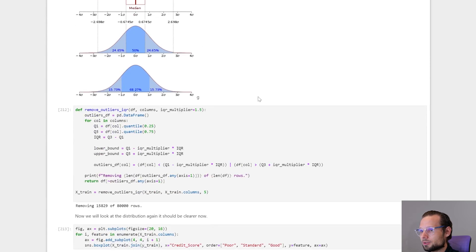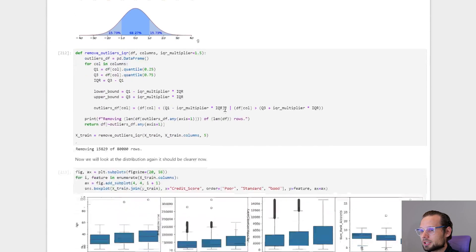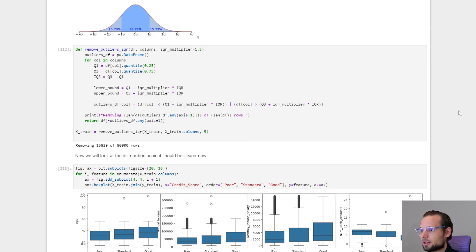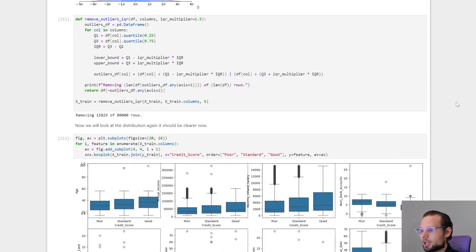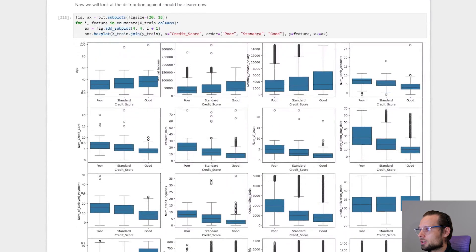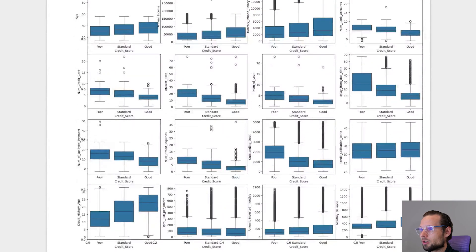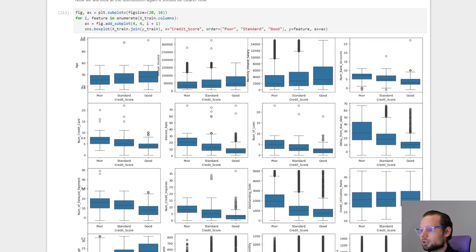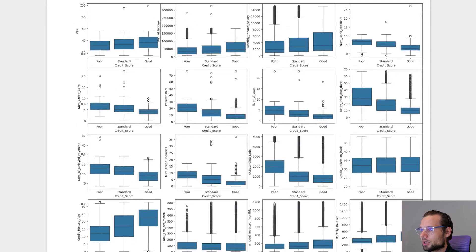So here is a formula for that. And after we removed 15,000 of 80,000 rows, which is a lot but still okay. And now we can see a more clear picture of the box plot. We can see distribution.